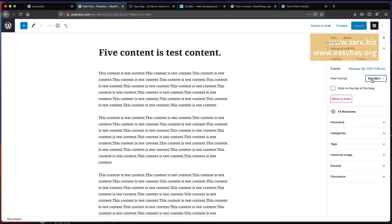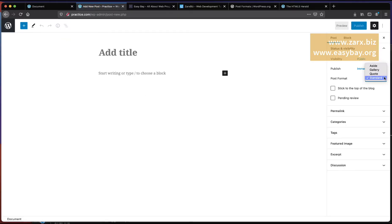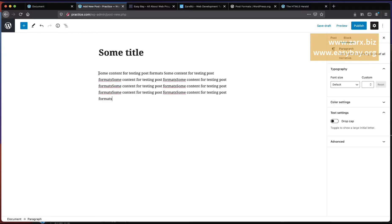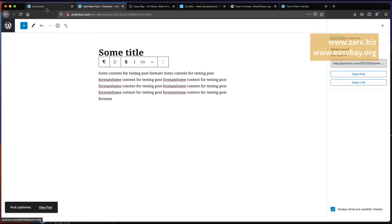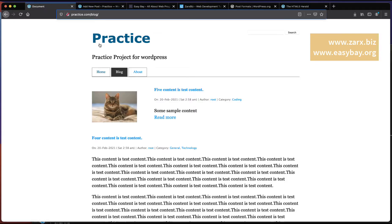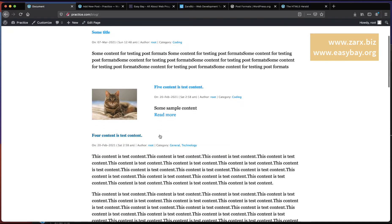Now let's add an aside first. I'm going to add a new post, give it the title 'Aside', add some content, and publish it. If I go to the main blog page and refresh, we have it at the top and it's looking the same as the other posts.